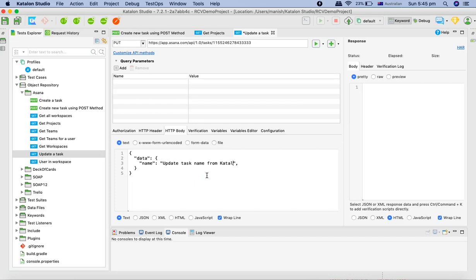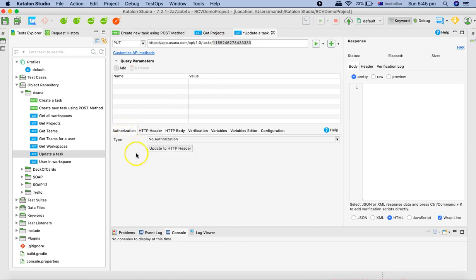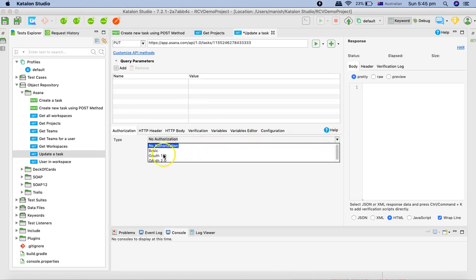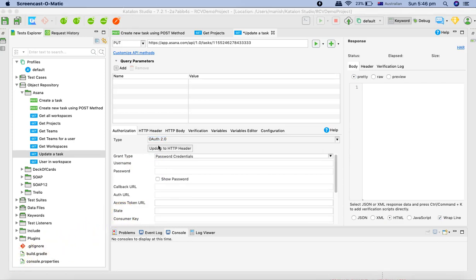So we know that this is the name that we're going to update for this particular task. Now we haven't done the authorization for this particular request, so we need to set up the authorization as well. We'll go to OAuth 2 and I'll paste the token.